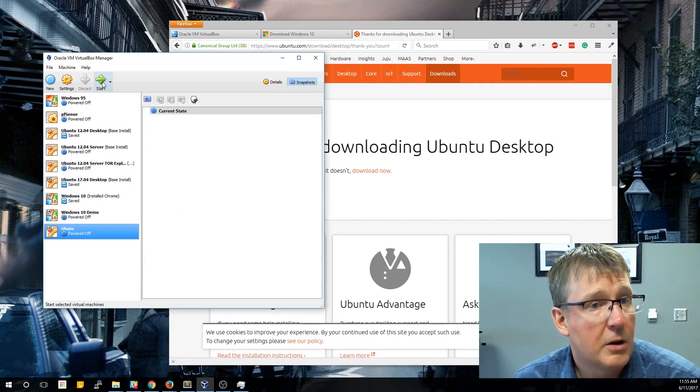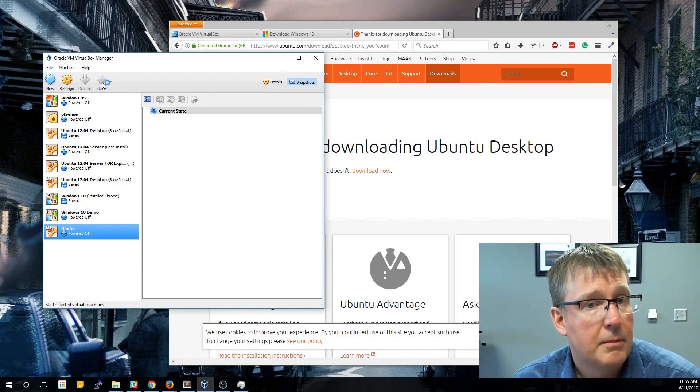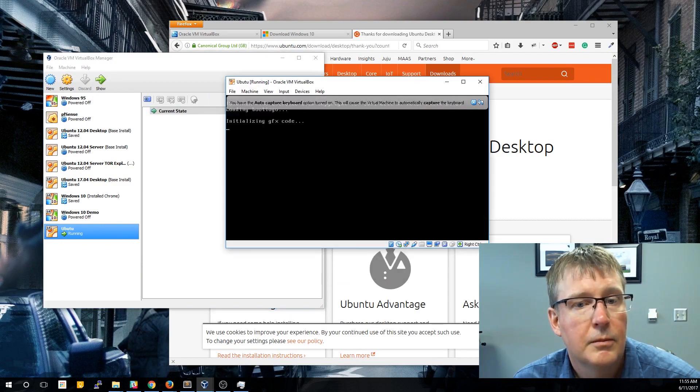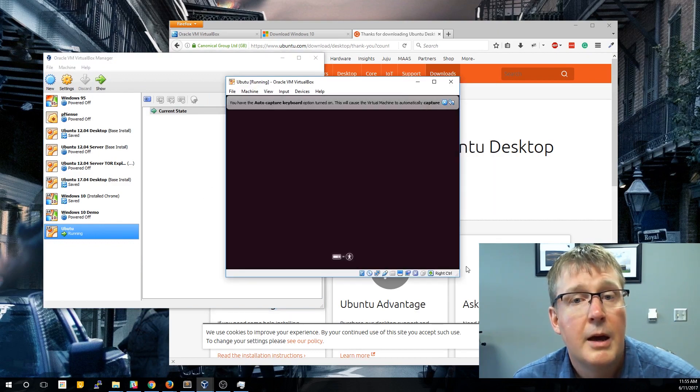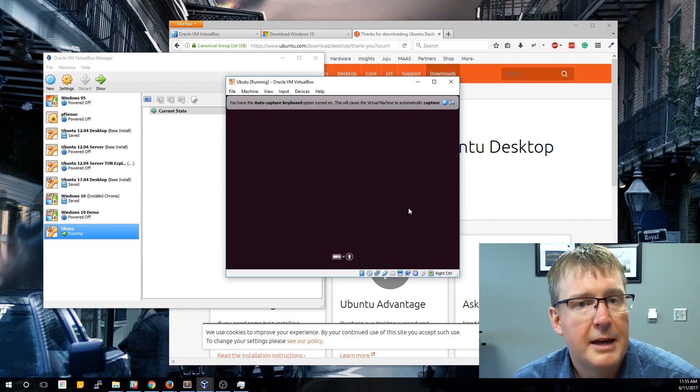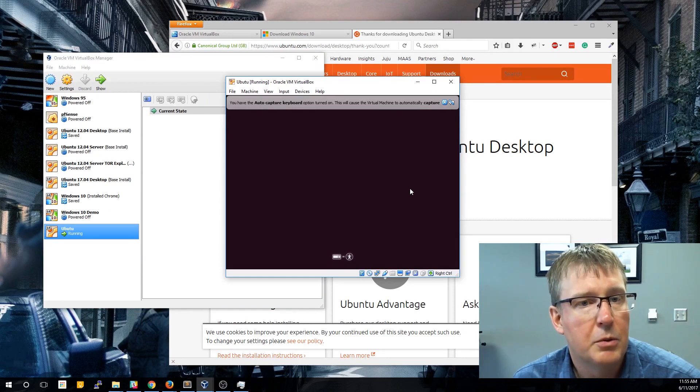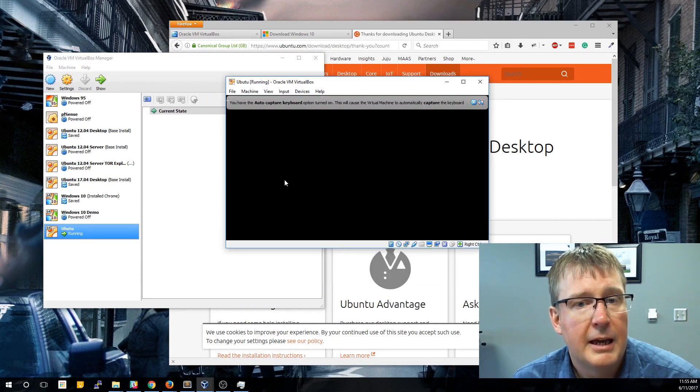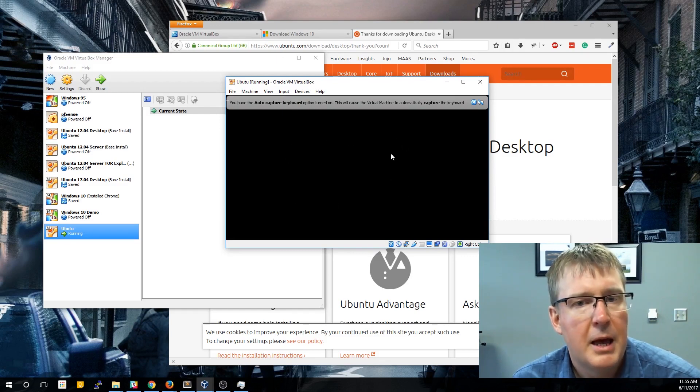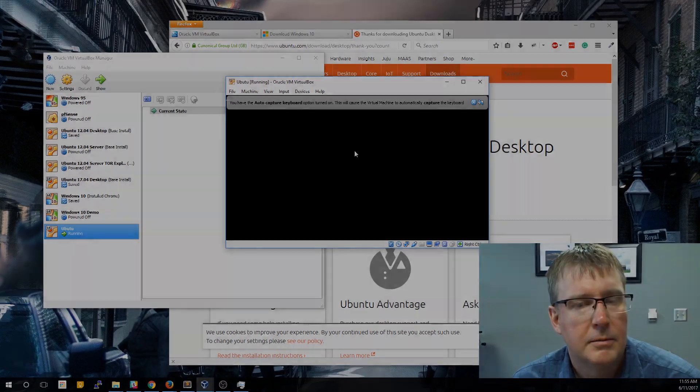So now go ahead and start this. This is automatically going to boot off of that CD drive, just like it did with Windows. And it's going to work very similar. The only difference is that the prompts are going to be a lot different. There's going to be far fewer of them, and it'll probably install much quicker.